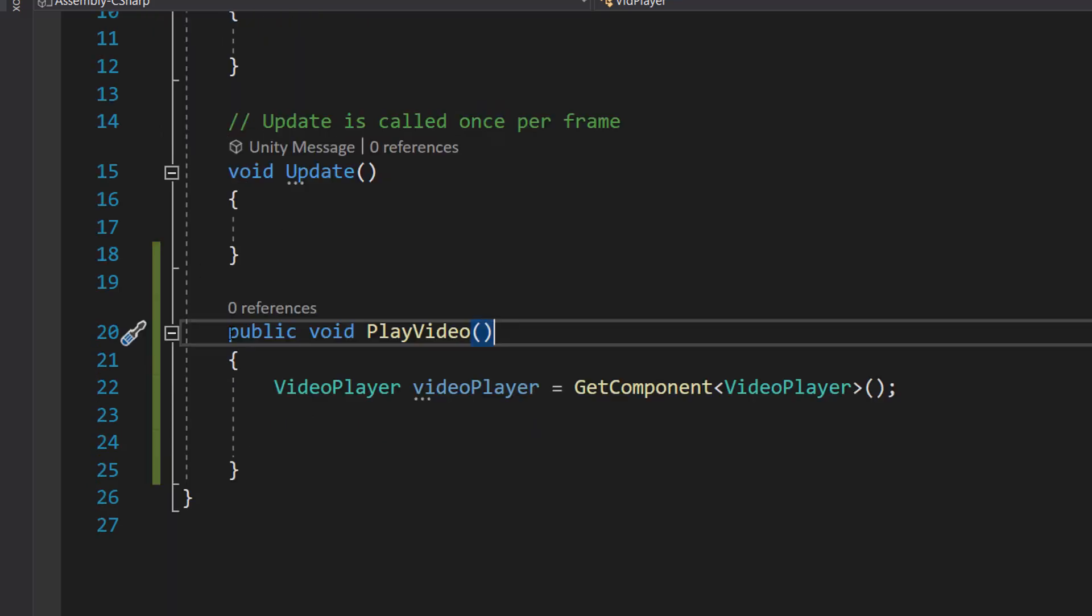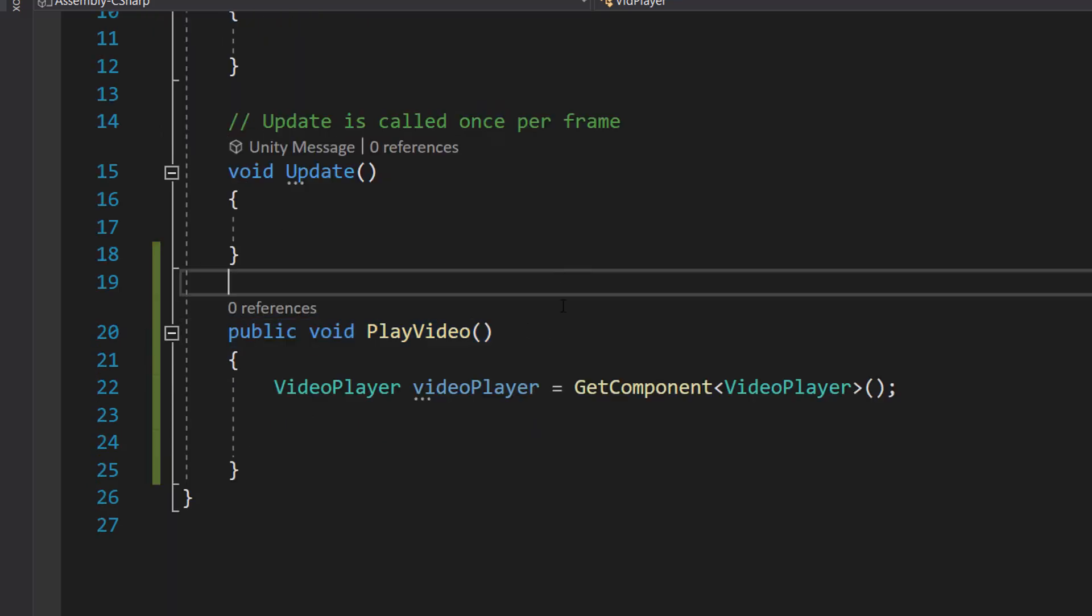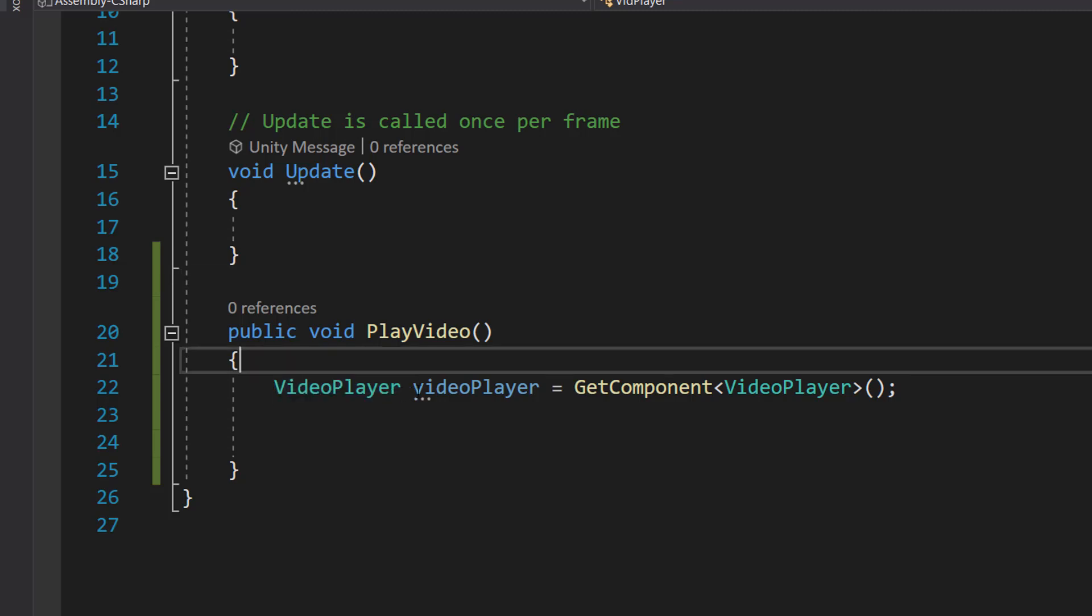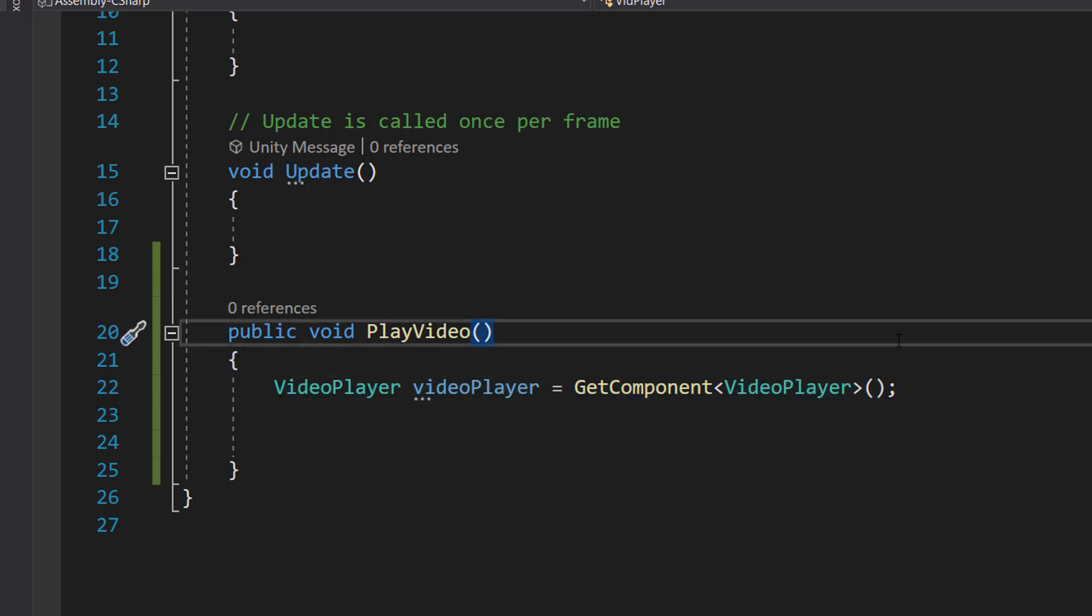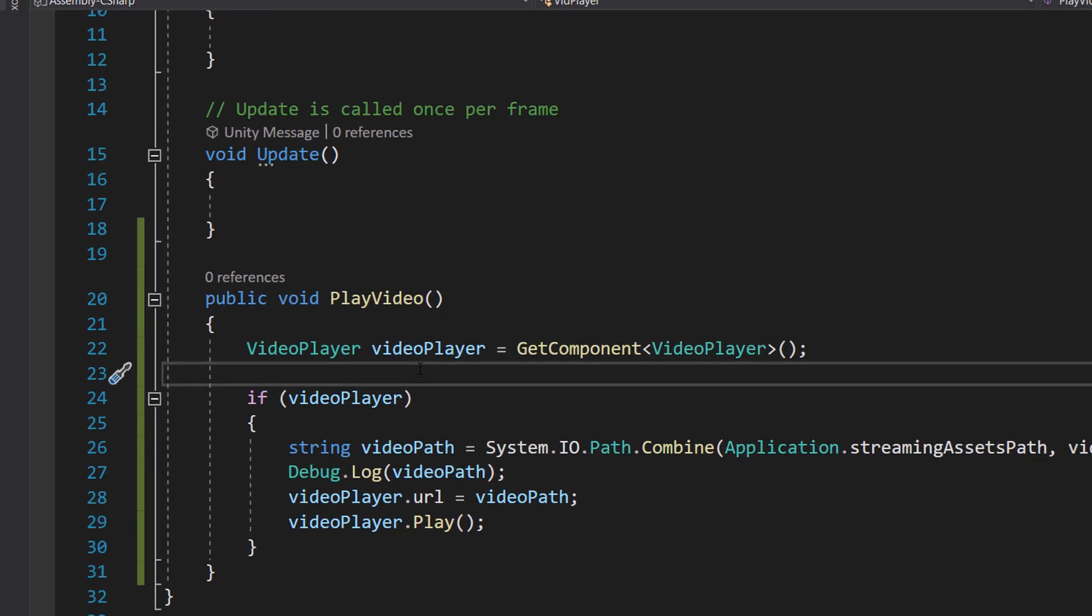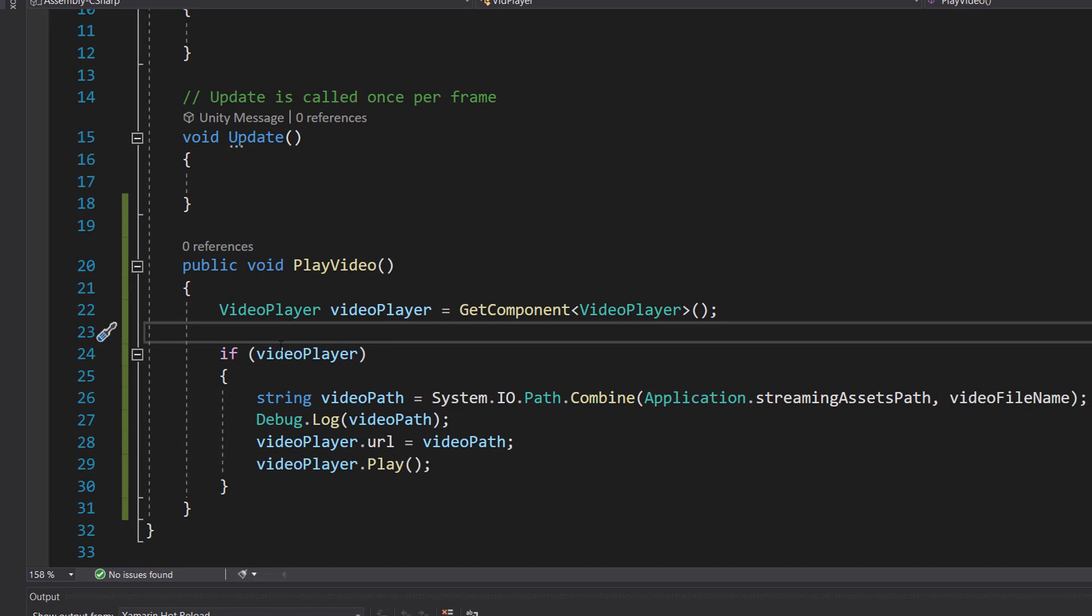We're going to make a function called public void PlayVideo. Then we do VideoPlayer videoPlayer equals GetComponent VideoPlayer. This line of code is just going to get the video player component from the object this script is attached to.